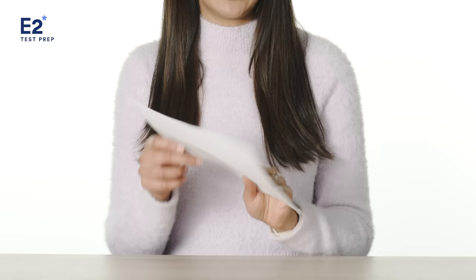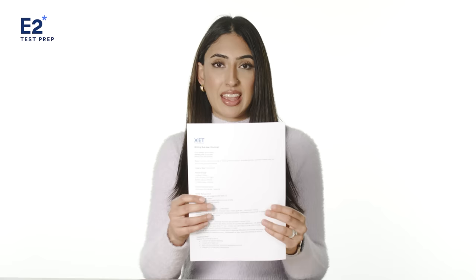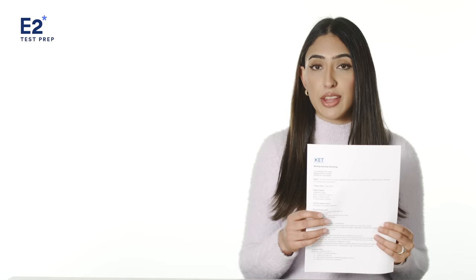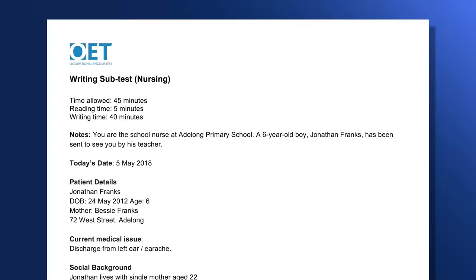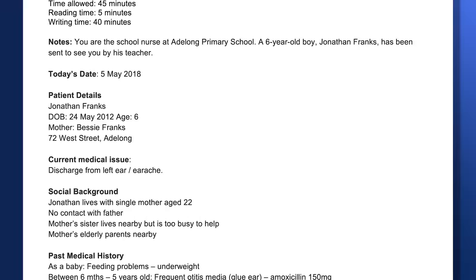In the OET writing test, your task is to read through a set of case notes, which will look like this. Then you'll write a letter addressed to another healthcare professional, which will either refer, transfer, or discharge a patient who needs further management of their condition. What's important to remember is that it tests your reading skills as much as your writing skills. Learning how to effectively read through and analyze case notes is crucial for getting a high score on test day.